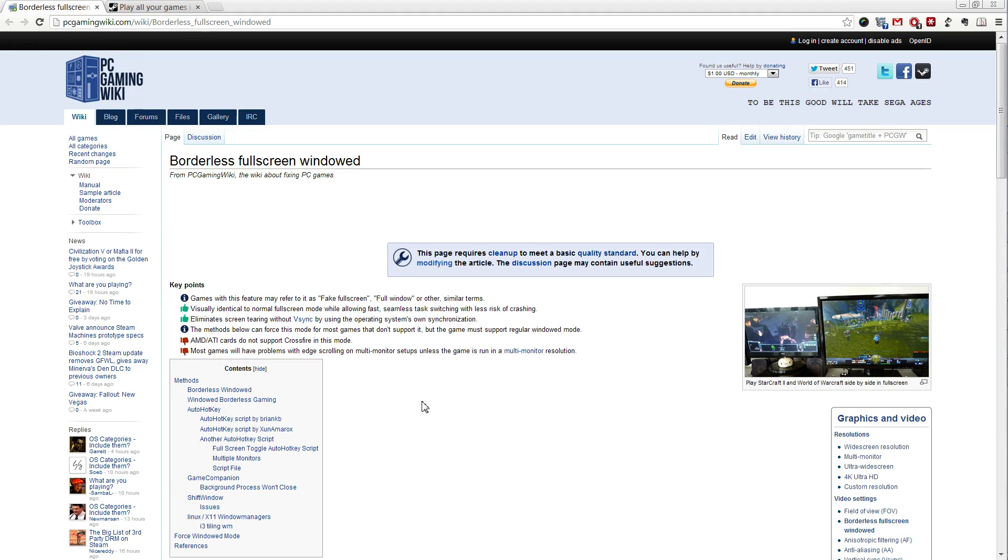Hello my fellow ROM2 players, Zarip here, with a short tutorial video on how to launch ROM2 in borderless fullscreen windowed mode.